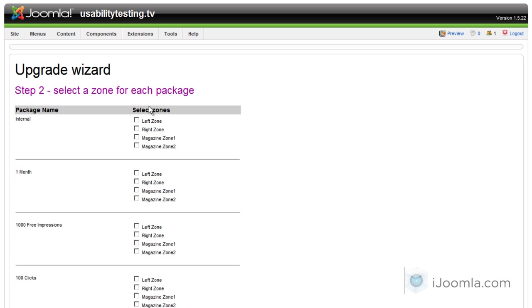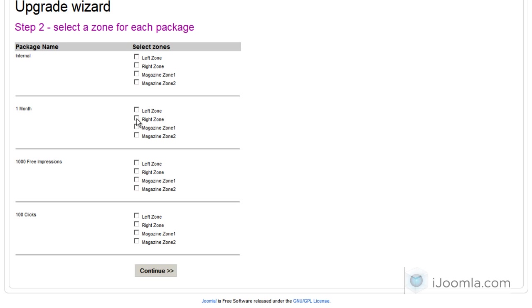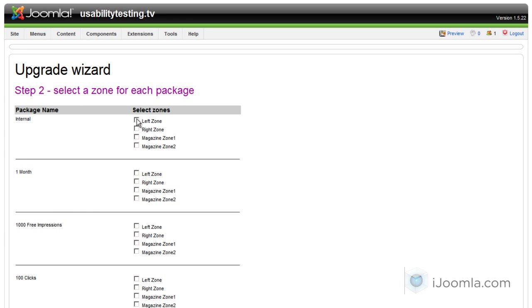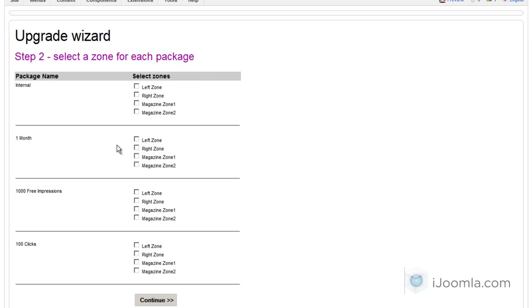And then the next step you need to choose for the packages which zones are supported. As you can see we don't let you choose zones that are not already exist. That means we don't let you just choose any module position. You have to actually have a zone in order to choose it for the package.